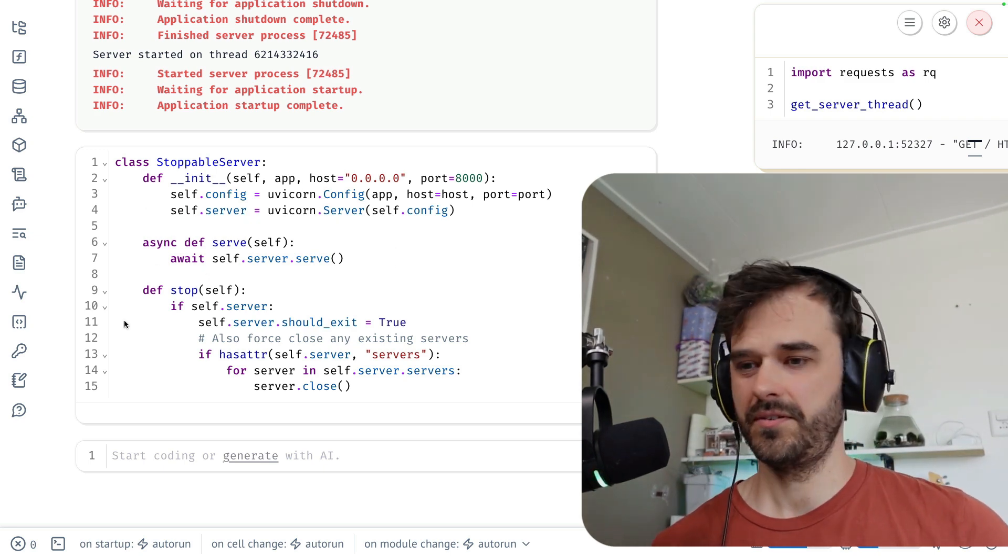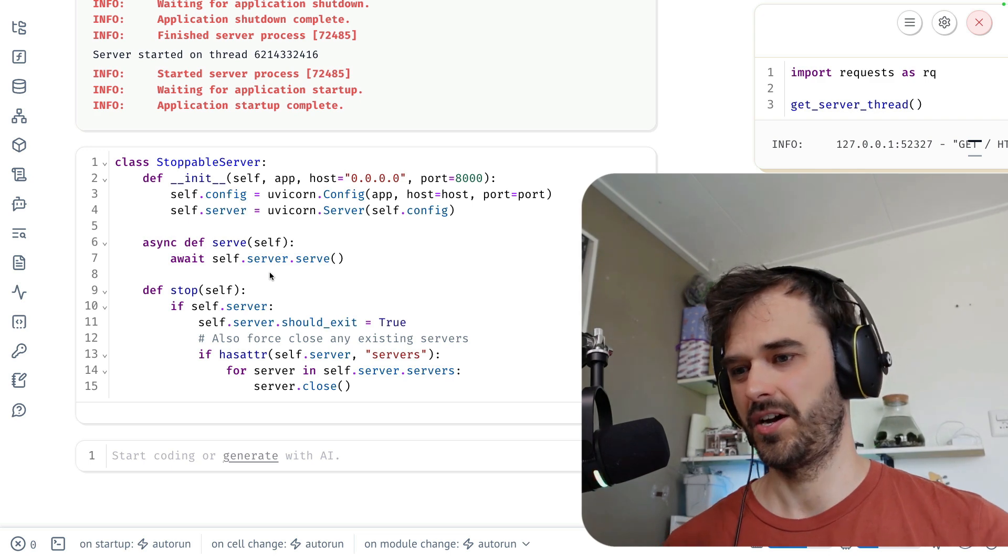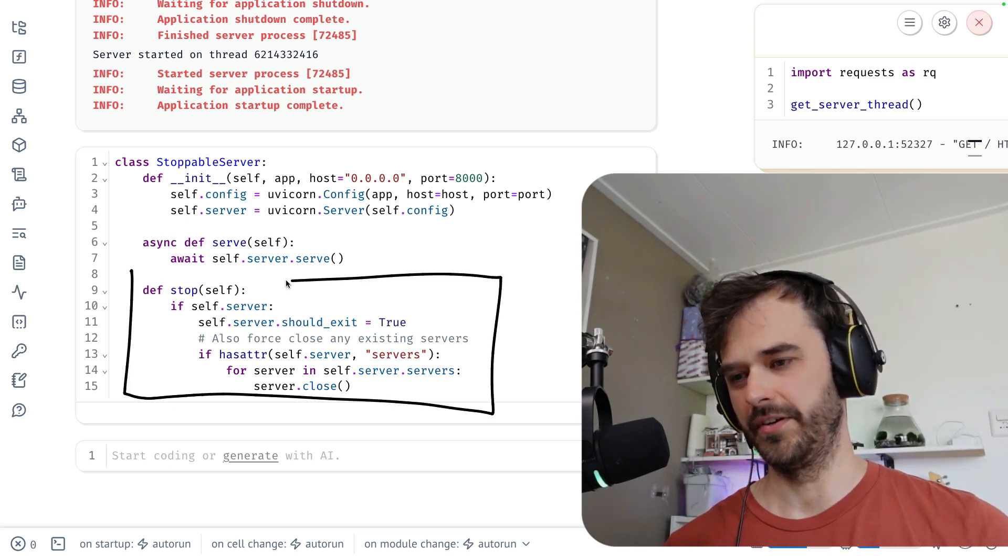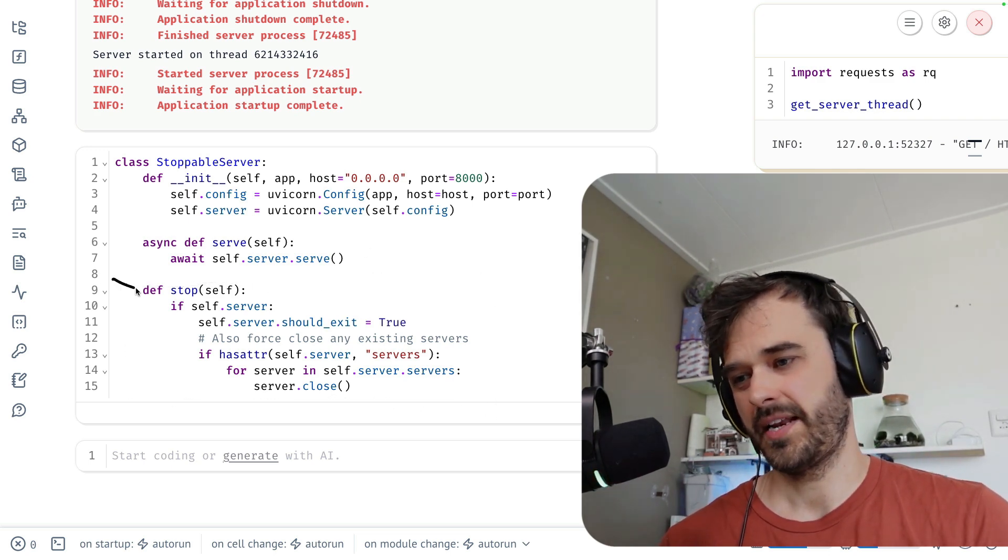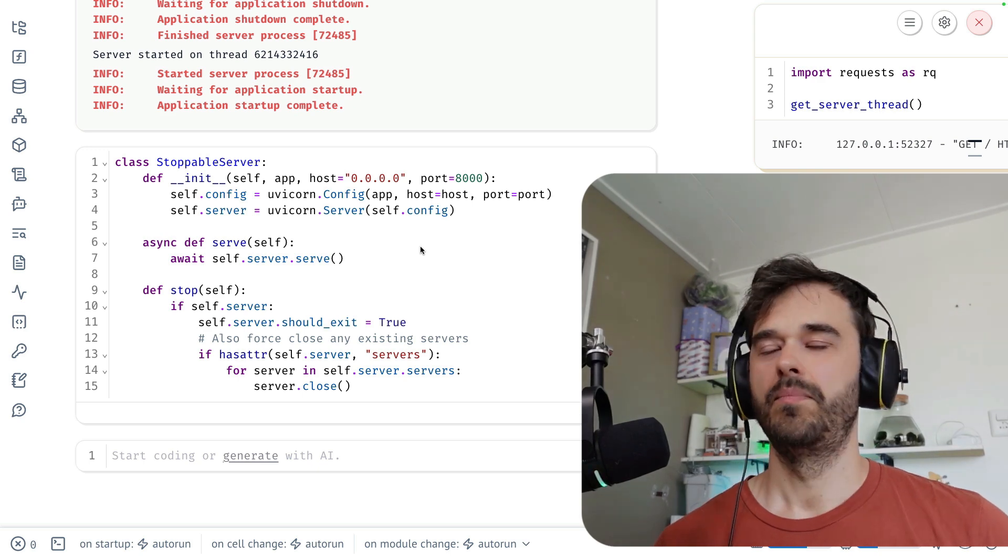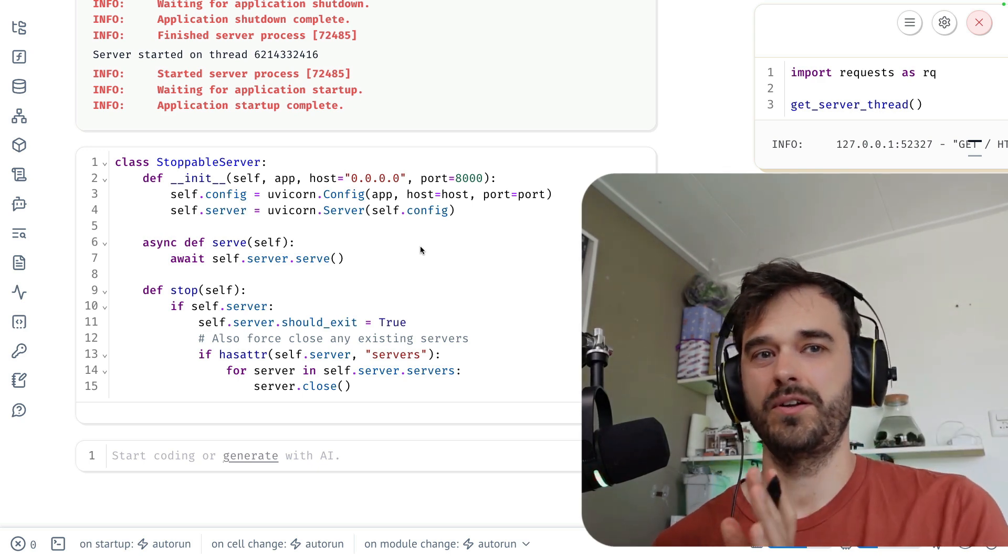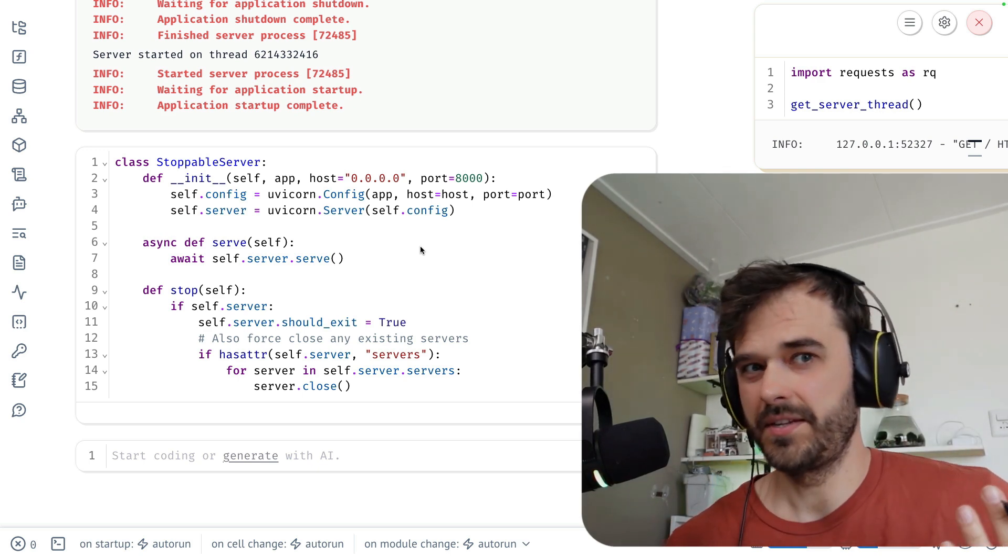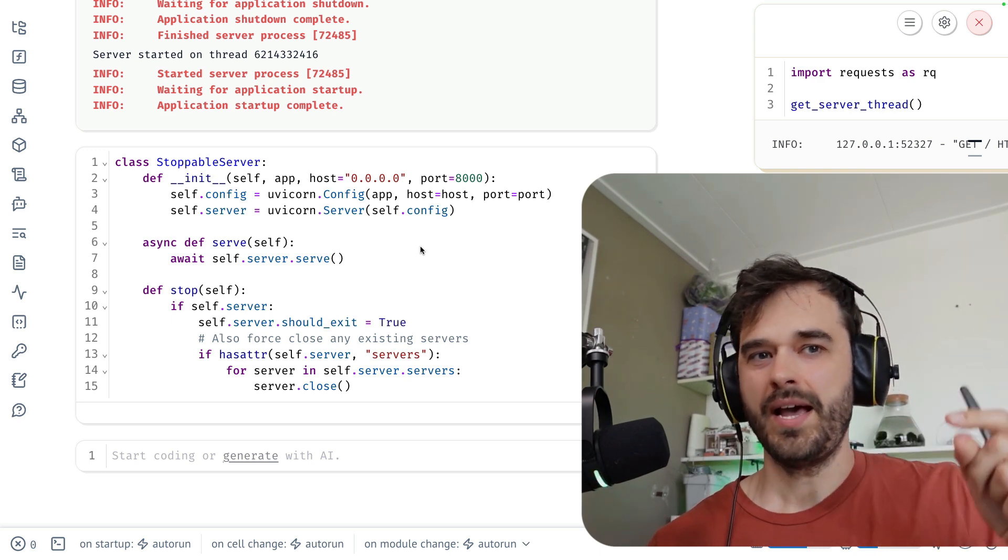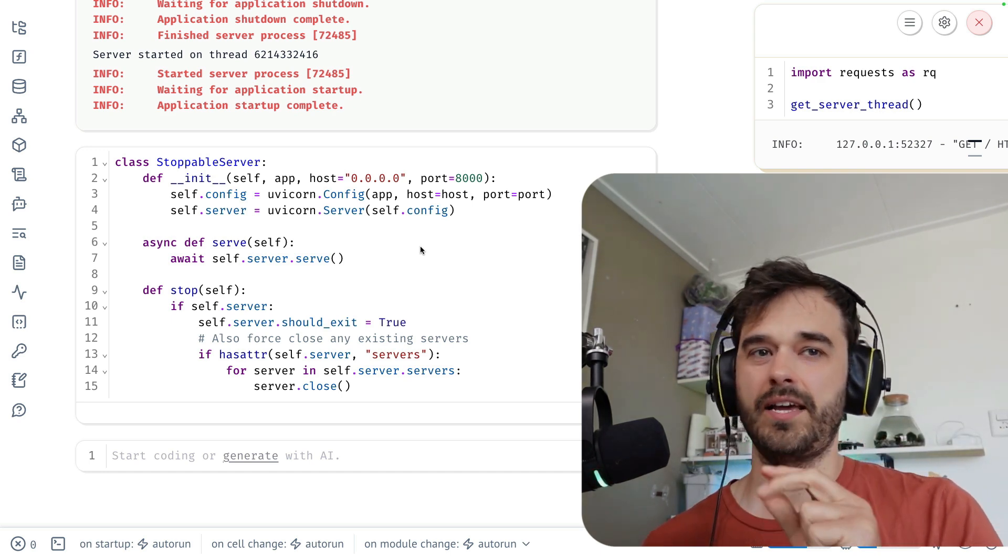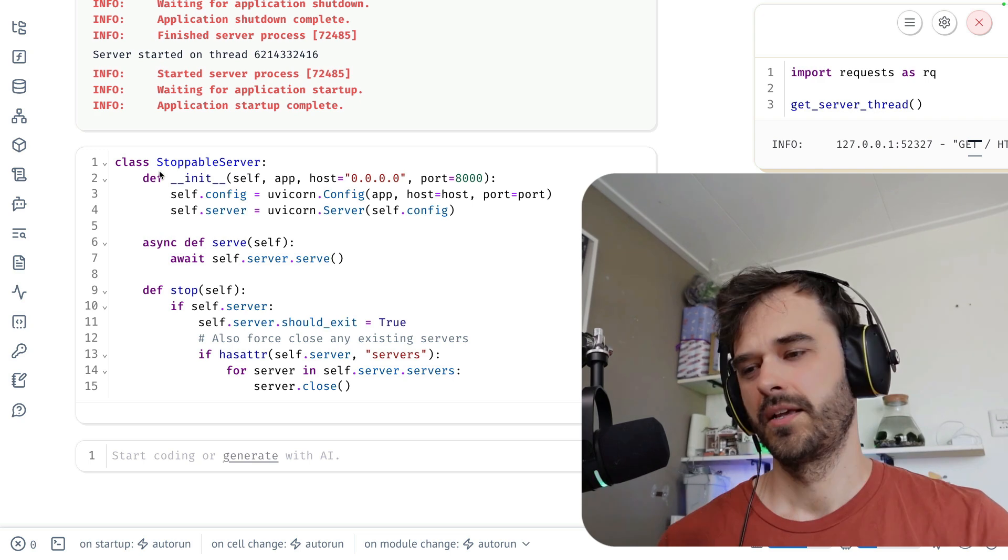And what you can also do is you can tell the server to go ahead and stop. That is handled by this method over here. So having a server that can actually stop is definitely what we want. But this server also needs to run in a separate thread. If we didn't run in a separate thread, then I could make a new app. The server would start and that would basically block any other cells in this notebook to run.